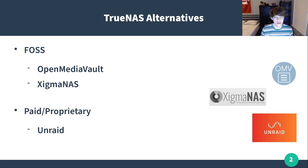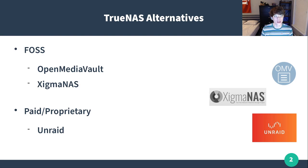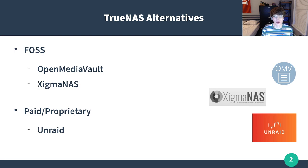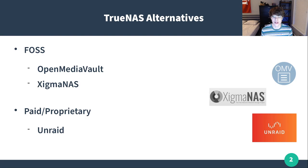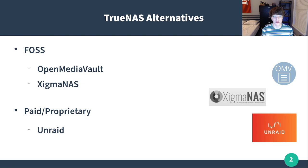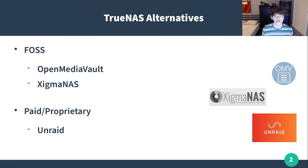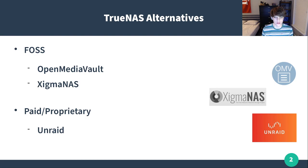One that I've heard a ton about but personally haven't used is called Unraid. It is licensed, it is paid, it is proprietary, but it does have a really big advantage that lends itself to people who are just building their own stuff and using spare hardware.